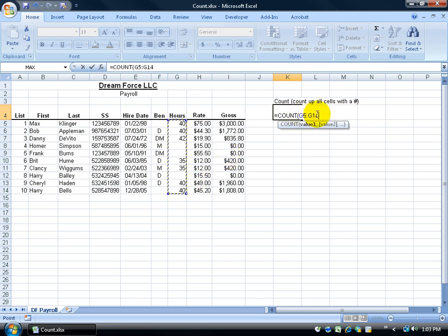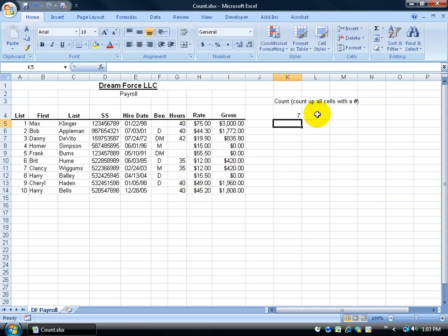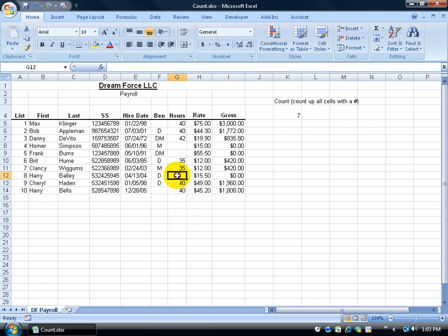Or I can type it in G5 through G14 and then just hit enter and it says okay, of the range you selected only seven of the cells actually have numbers in them. Which tells me that only seven people out of the ten here, one through ten, actually worked that week. The other three were on vacation.